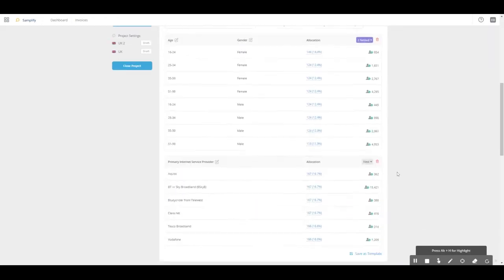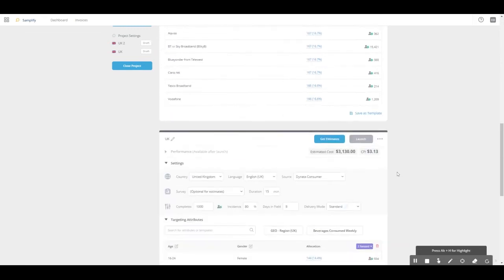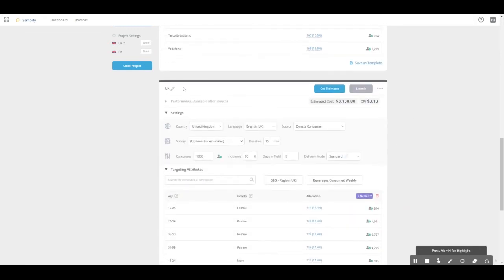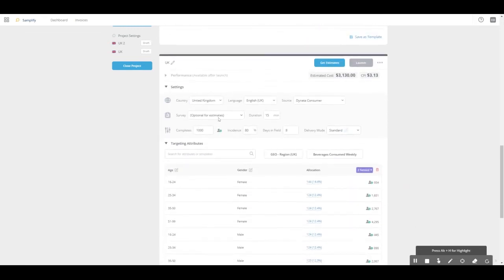We go to the survey which we want to launch. In this case, we just focus on the UK and now go to the survey part. This is the part where we connect the target group which we set up with the link which we set up.